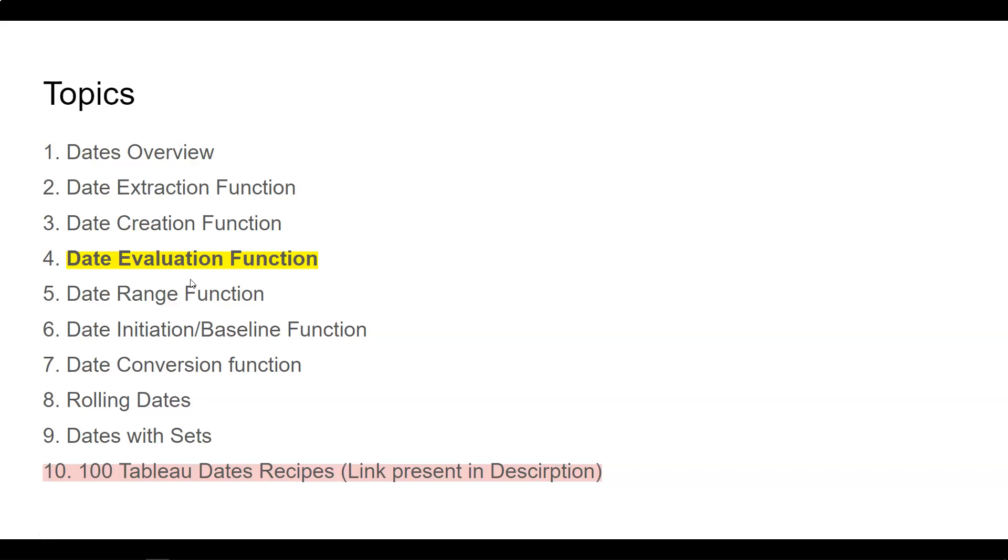If we need to evaluate the date, we're going to use the date evaluation function. Let's go into Tableau and see how we can evaluate dates.